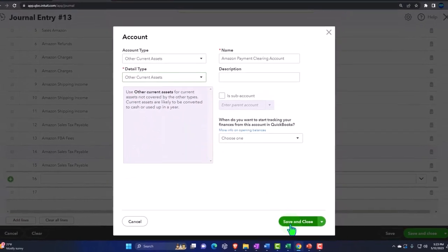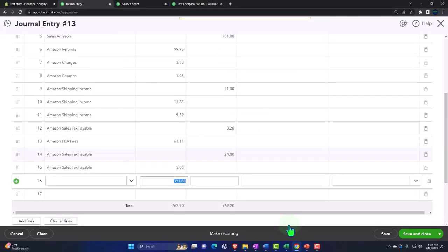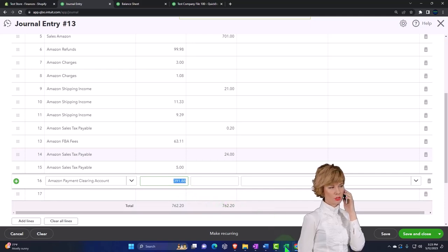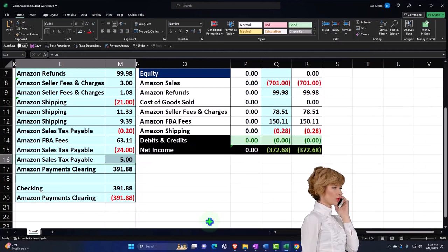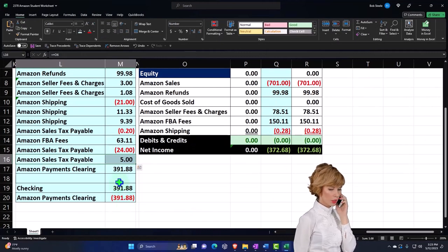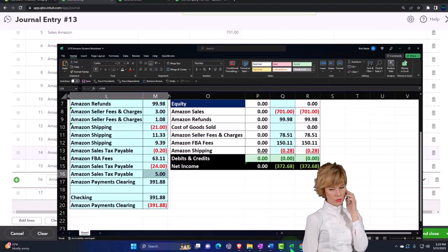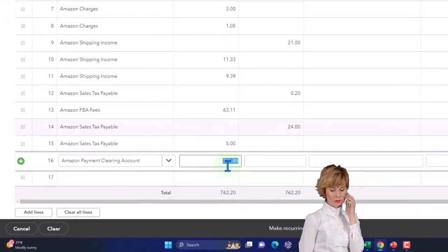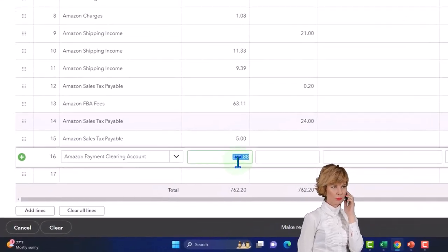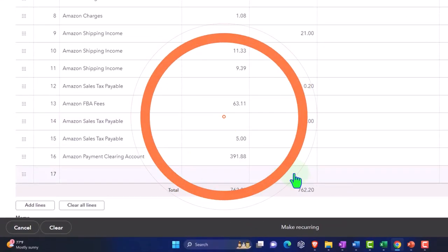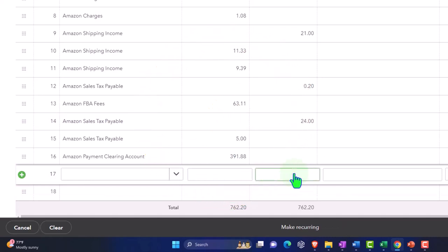Now if I did everything correctly, it's going to try to plug that number in for me to make my debits and credits correct. So my debits and credits should be correct, $931.88. So it's a long tedious process to do the journal entry with the Amazon ones oftentimes.